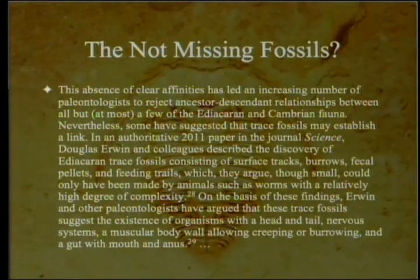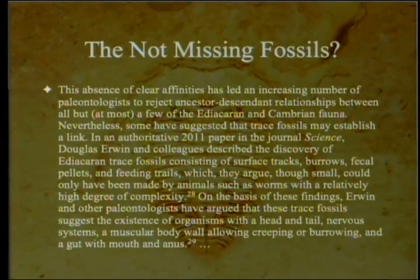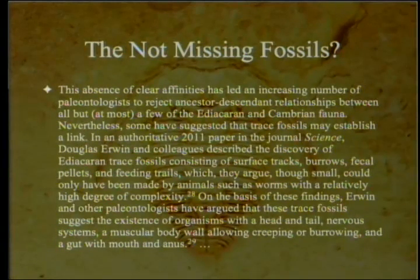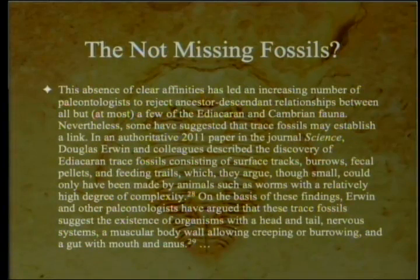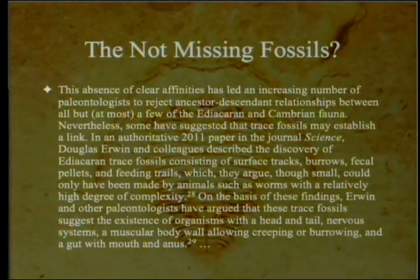Some have suggested that trace fossils may establish a link between the Ediacaran and Cambrian faunas. In an authoritative 2011 paper in the journal Science, Douglas Irwin and colleagues described the discovery of Ediacaran trace fossils — surface tracks, burrows, fecal pellets, and feeding trails — which they argue could only have been made by animals such as worms with a relatively high degree of complexity. On the basis of these findings, Irwin and colleagues argued these trace fossils suggest the existence of organisms with a head and tail, nervous systems, a muscular body wall allowing creeping or burrowing, and a gut with mouth and anus.